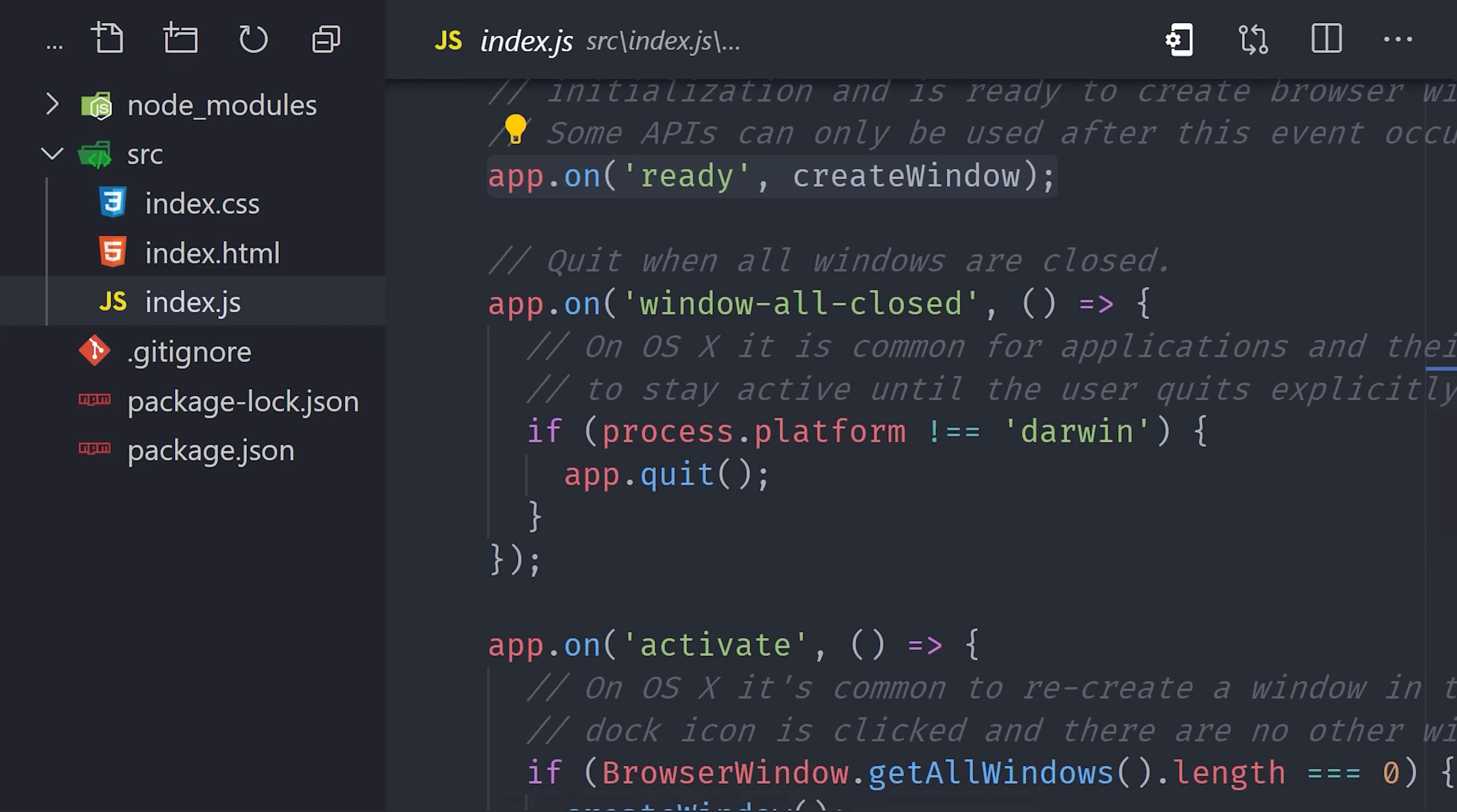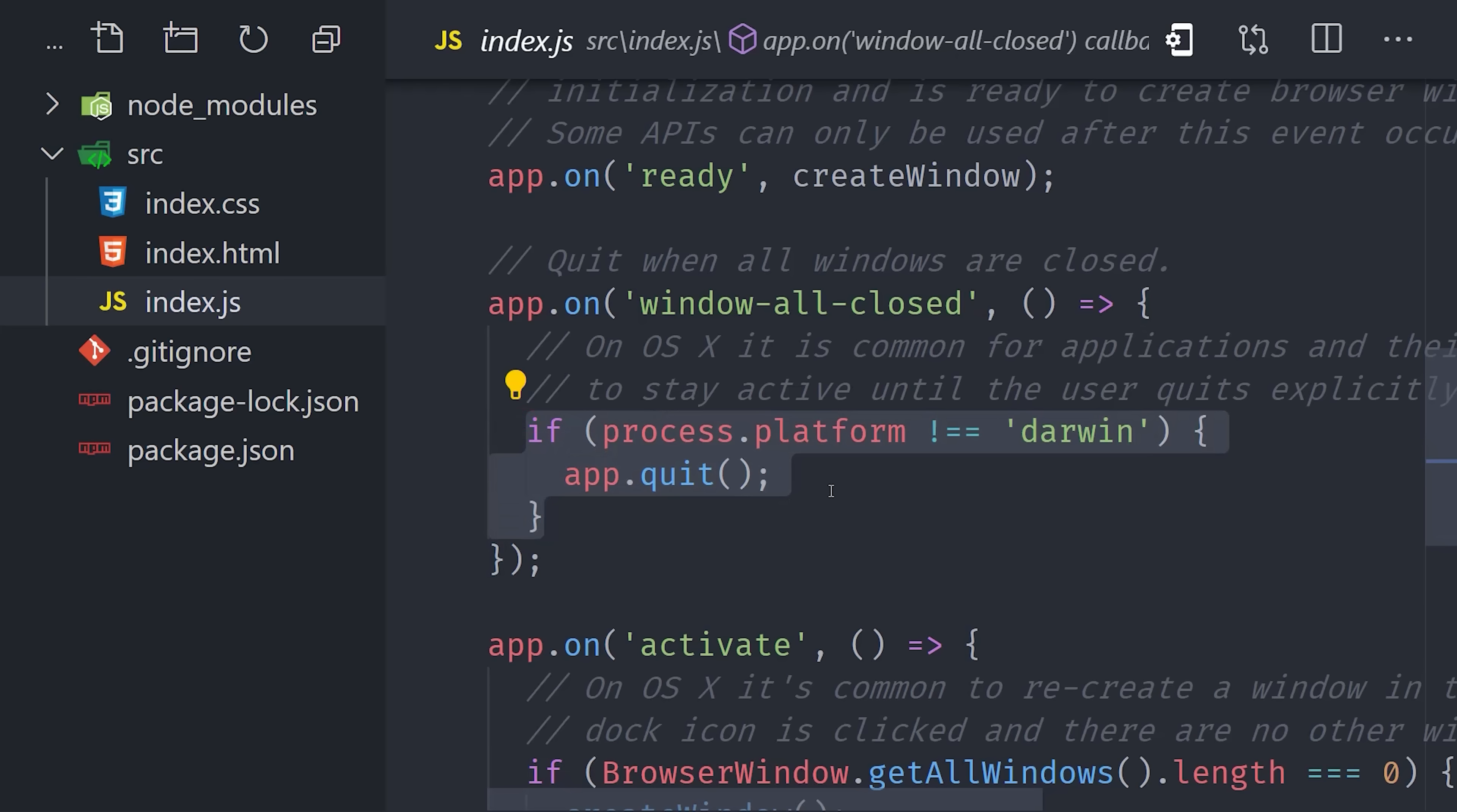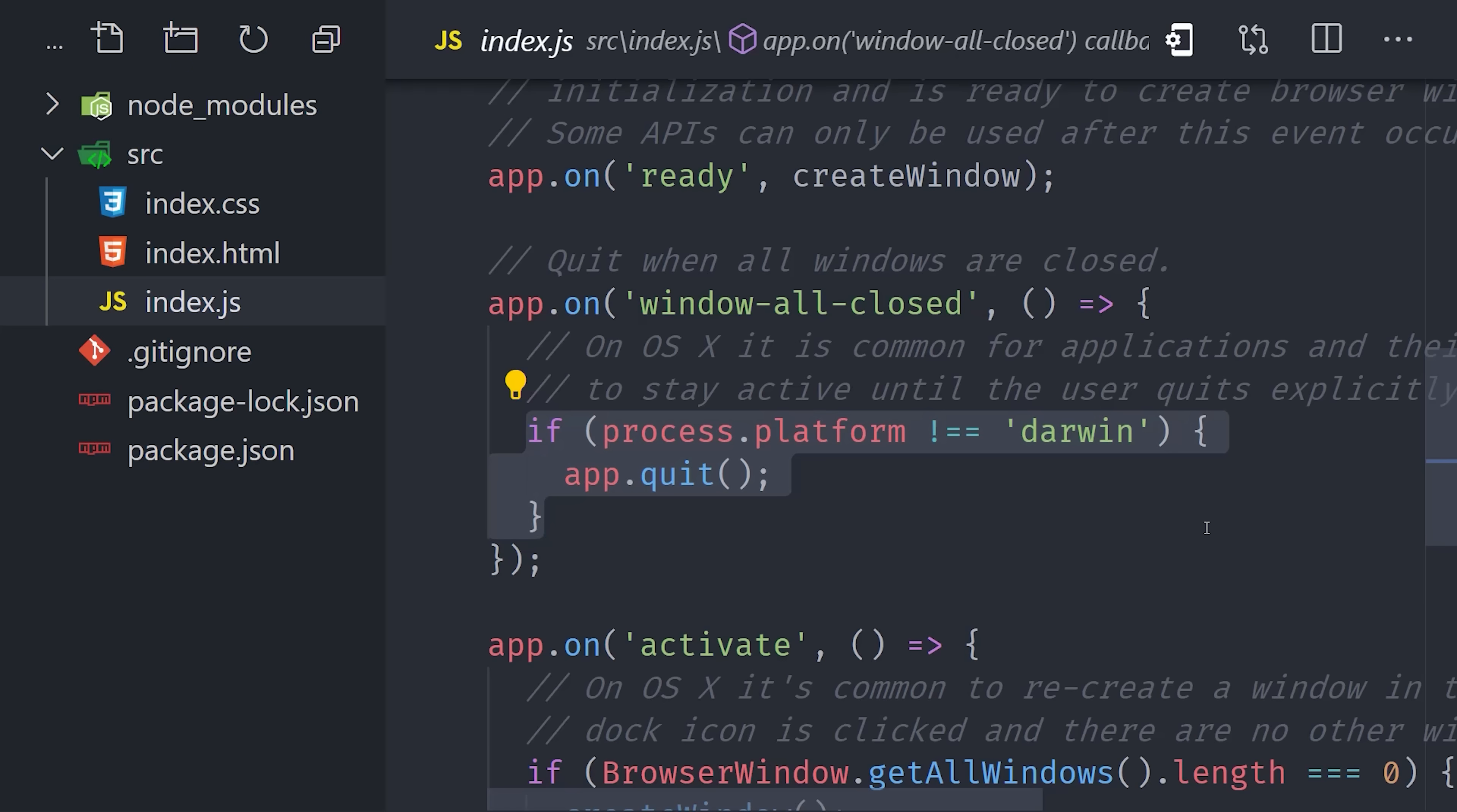If we look below that, you can see we're handling a couple of other events as well, like window all closed. Because Macs have different operating system behaviors than Windows, you can run platform-specific code by checking the process platform value. This is a special value provided by Electron, and if it's a Mac, it'll be Darwin or Win32 for Windows.